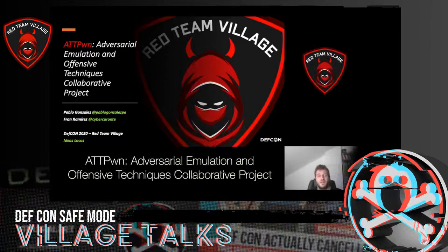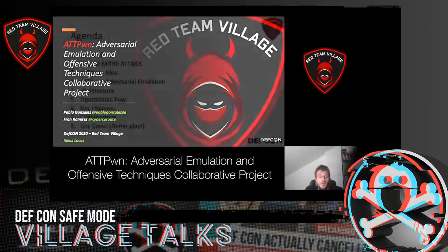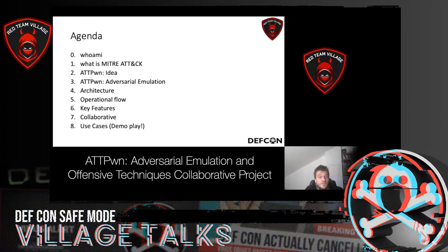Hello, my name is Pablo González and this is my colleague Fran Ramírez. We are proud to introduce the ATT Pound — adversarial emulation and offensive technical collaborative project. We are proud to be at DEFCon this year. We like very much the offensive part and that's why we bring in a tool called ATT Pound, which helps to perform the emulation of adversaries. We also want to tell you about the collaborative side of the project.